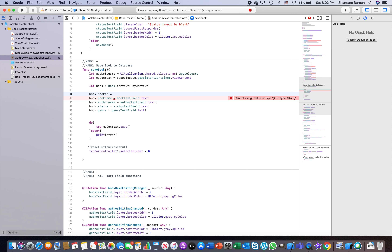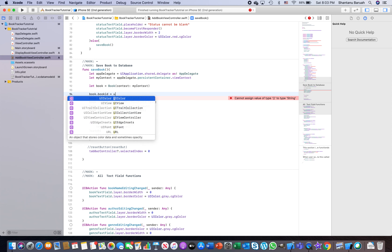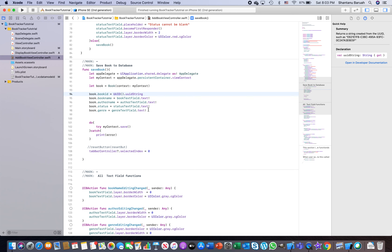For the unique ID value, there are many approaches: generate a random number, maintain your own incrementing index, or use Swift's built-in `UUID`. You write `UUID().uuidString` — UUID is a unique identifier, and calling `.uuidString` gives you the string version, since `bookId` is a String. Every time it's called it generates a unique long number. Then when deleting, instead of matching by book name, we'll delete using the book ID.